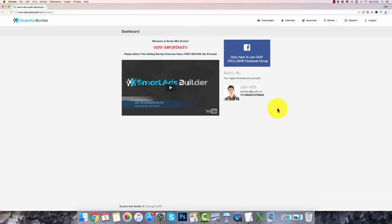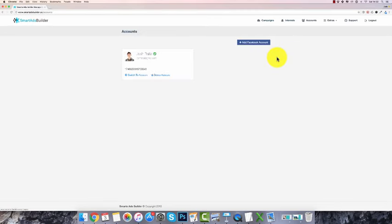Hey guys, Josh here and welcome to this bonus page for Smart Ads Builder. It goes live on Sunday morning and underneath this video you'll find all the information about it. The first thing you do is click on your accounts and connect your Facebook account with Smart Ads Builder by clicking on this button. It takes like 10 seconds to do.